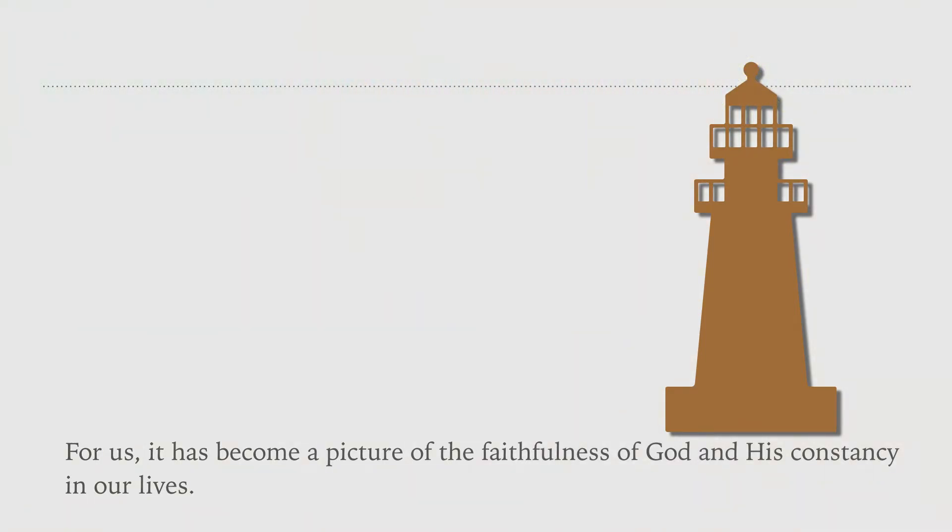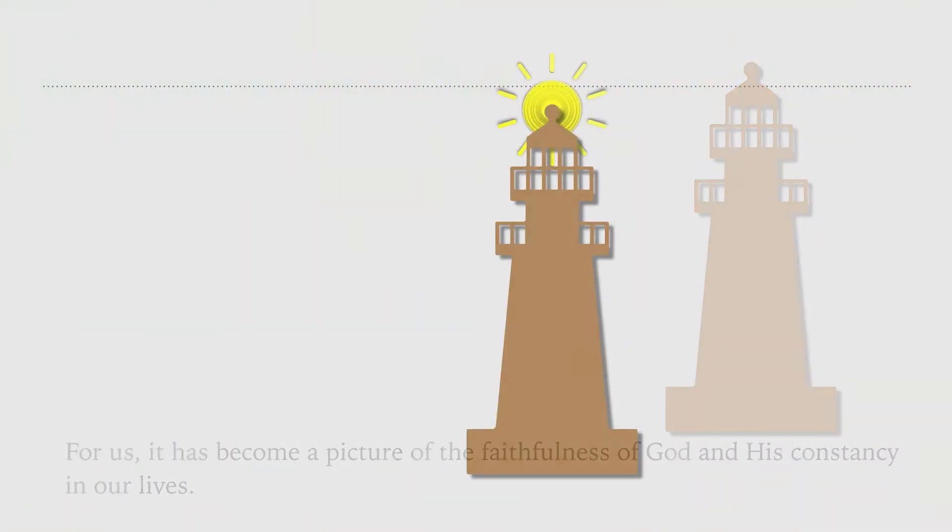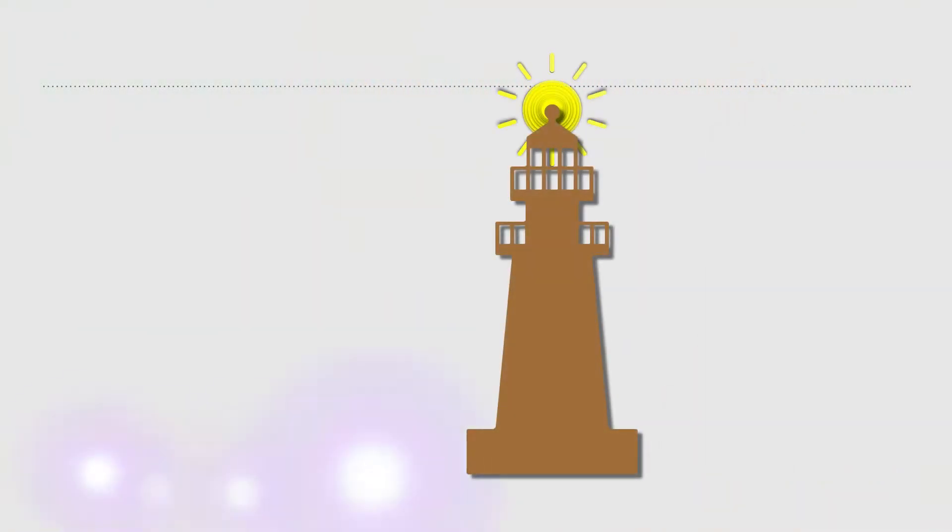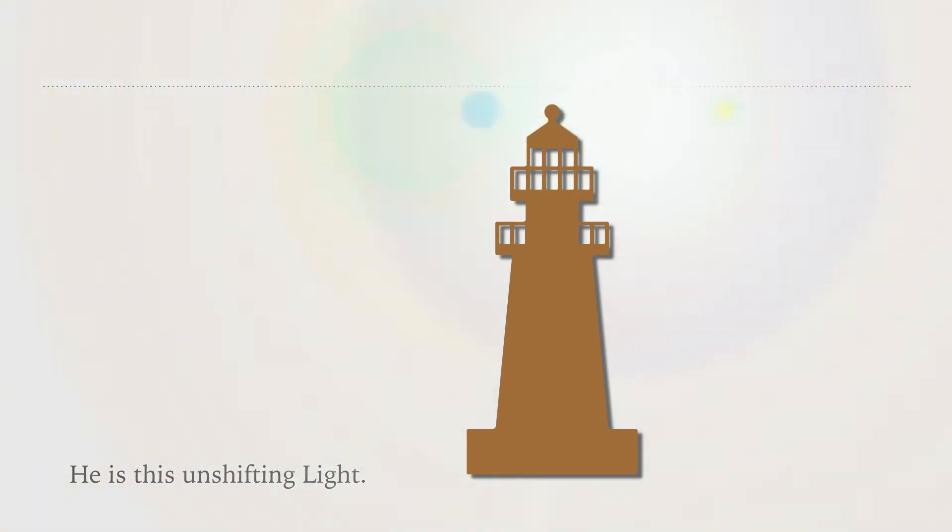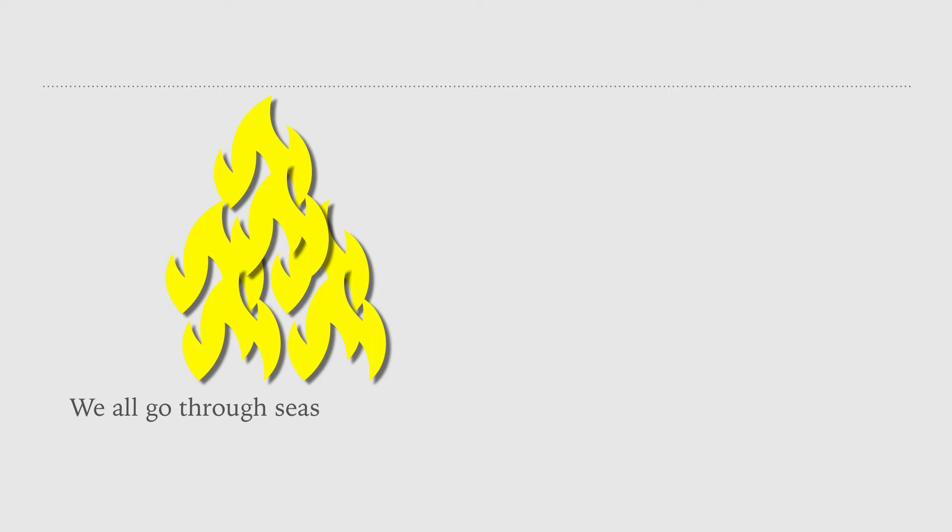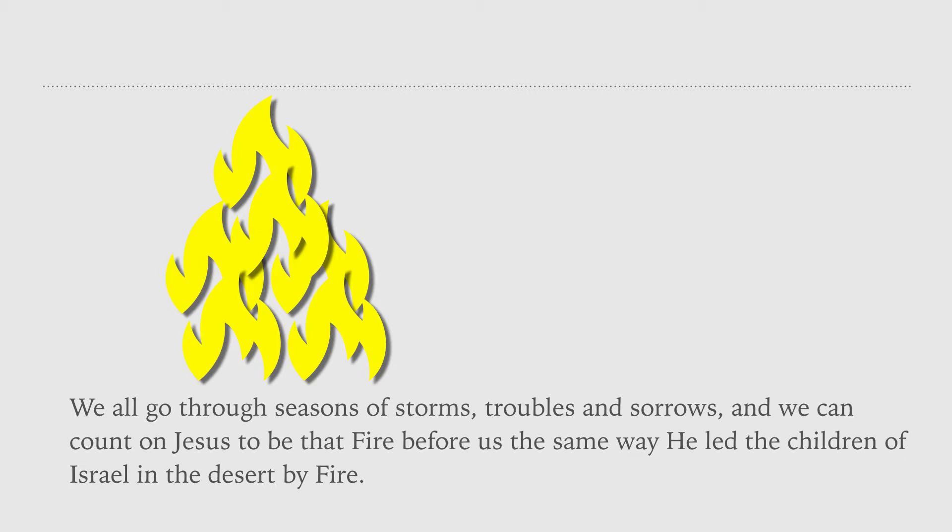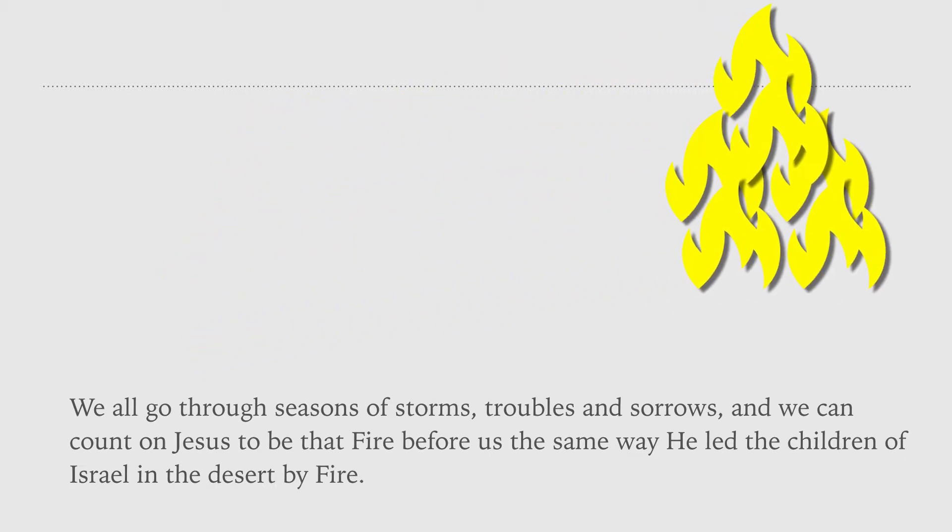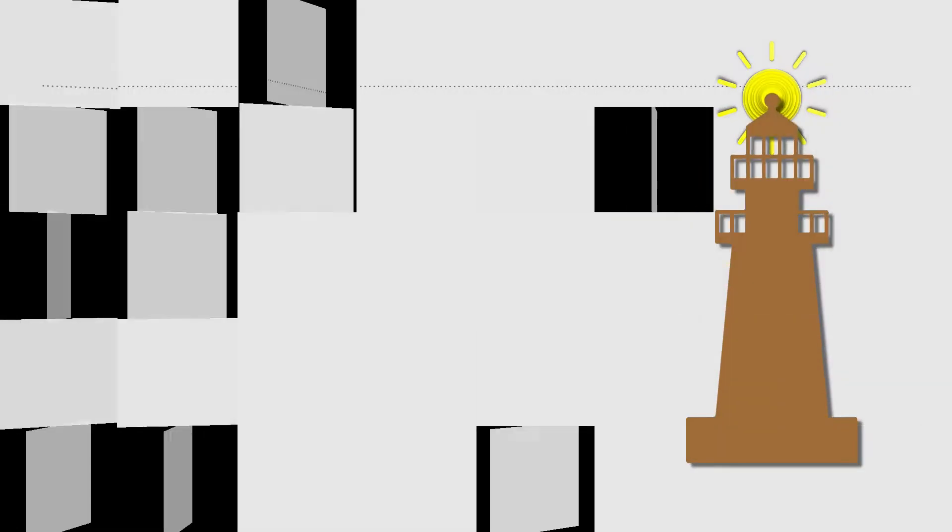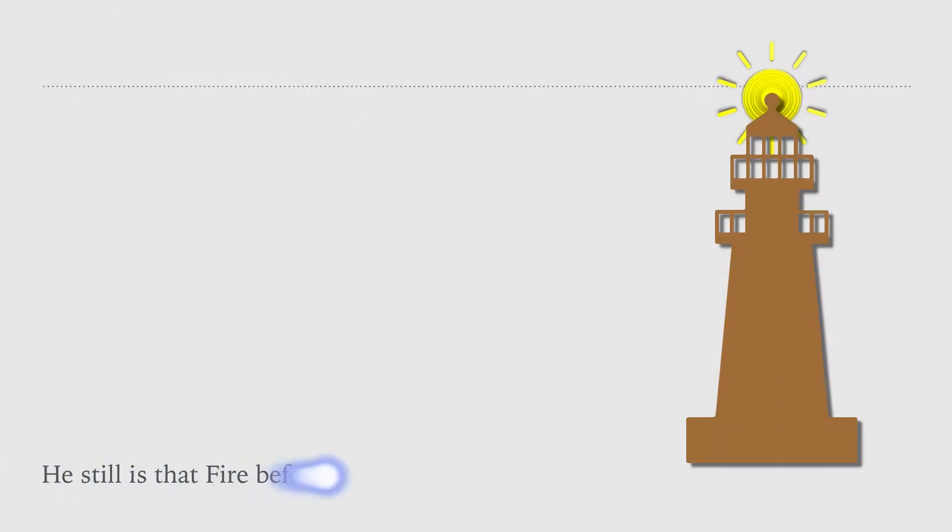He is this unshifting light. We all go through seasons of storms, troubles, and sorrows. And we can count on Jesus to be that fire before us the same way he led the children of Israel in the desert by fire. It still is the fire before us today, like a lighthouse.